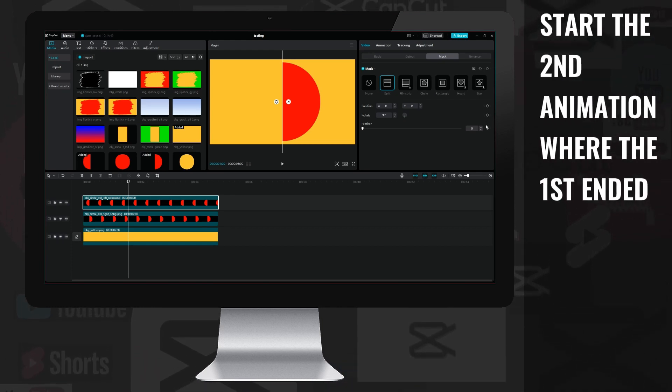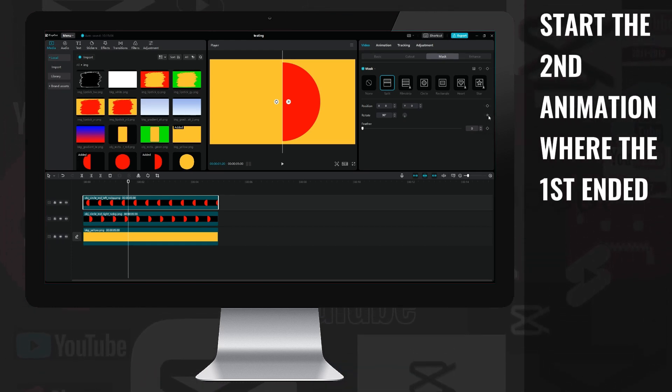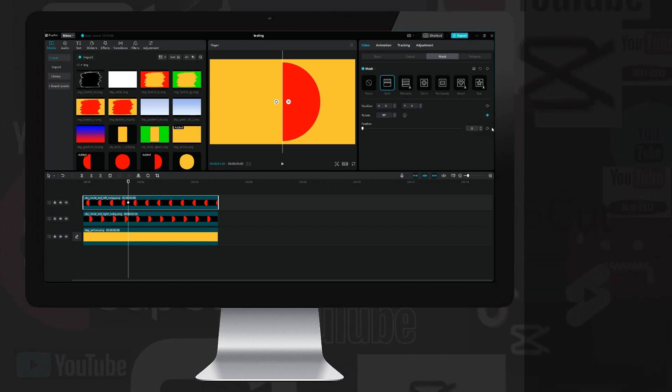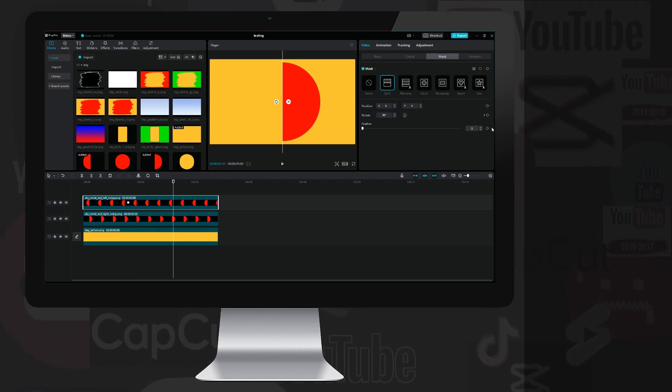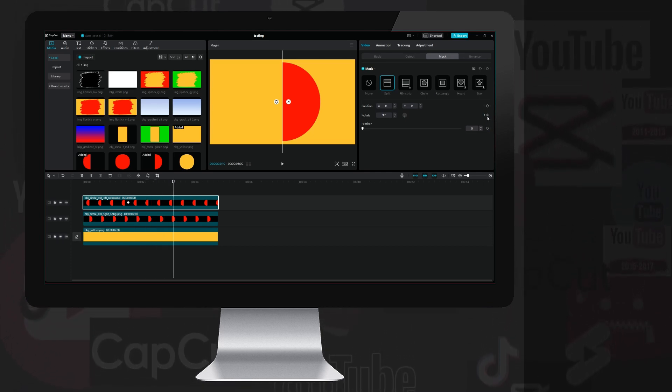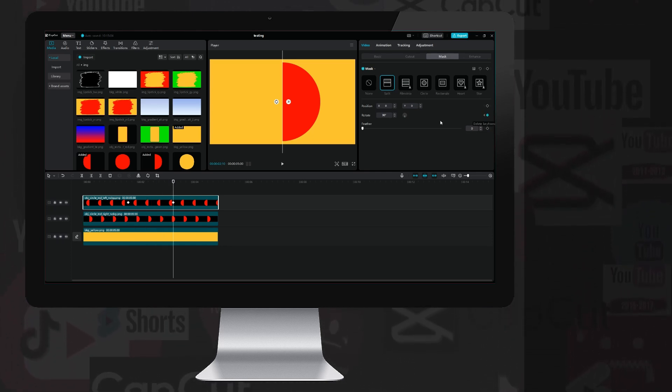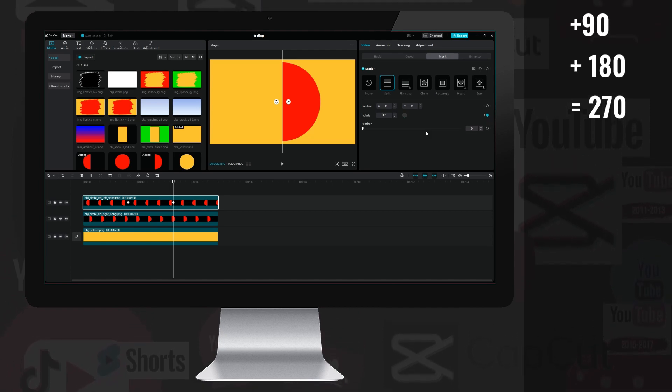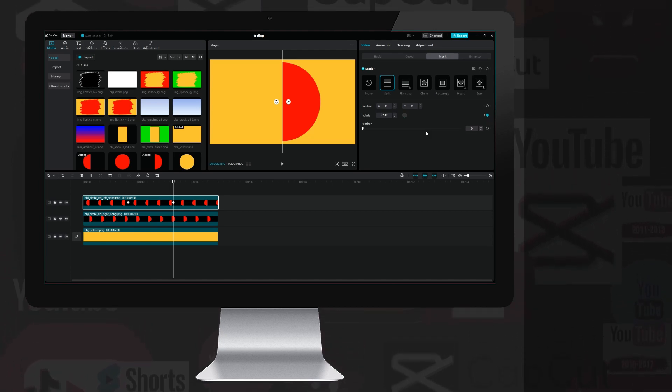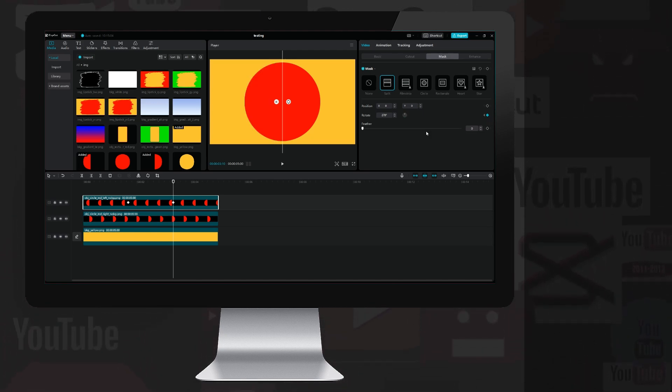Then from here, where the animation of the first layer ends, I place a new keyframe on the other left half circle layer, go forward 50 frames and place another keyframe, but rewrite the 90 degrees to 270, so the circle animation will be full.